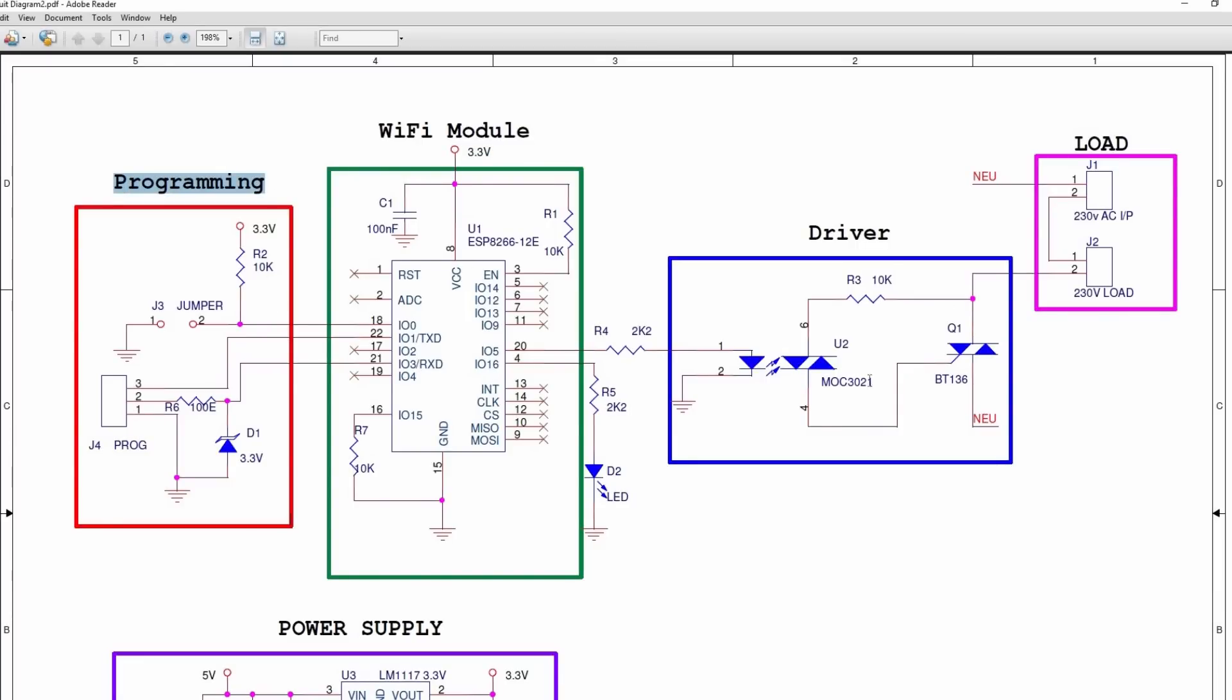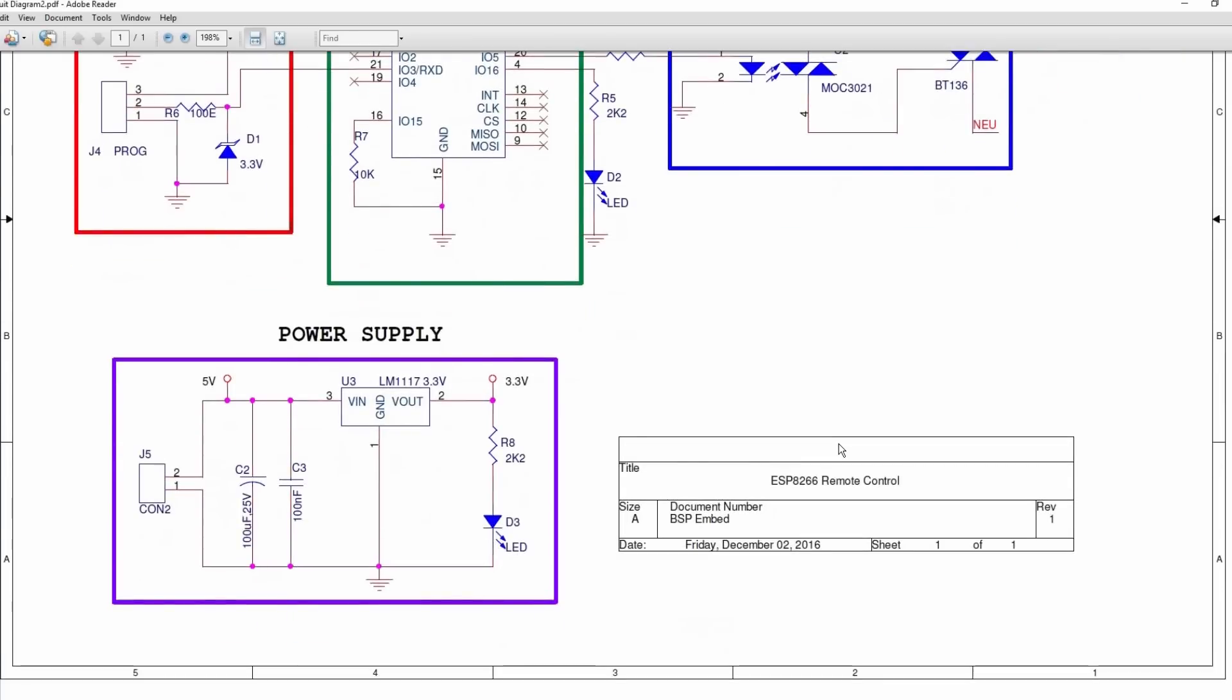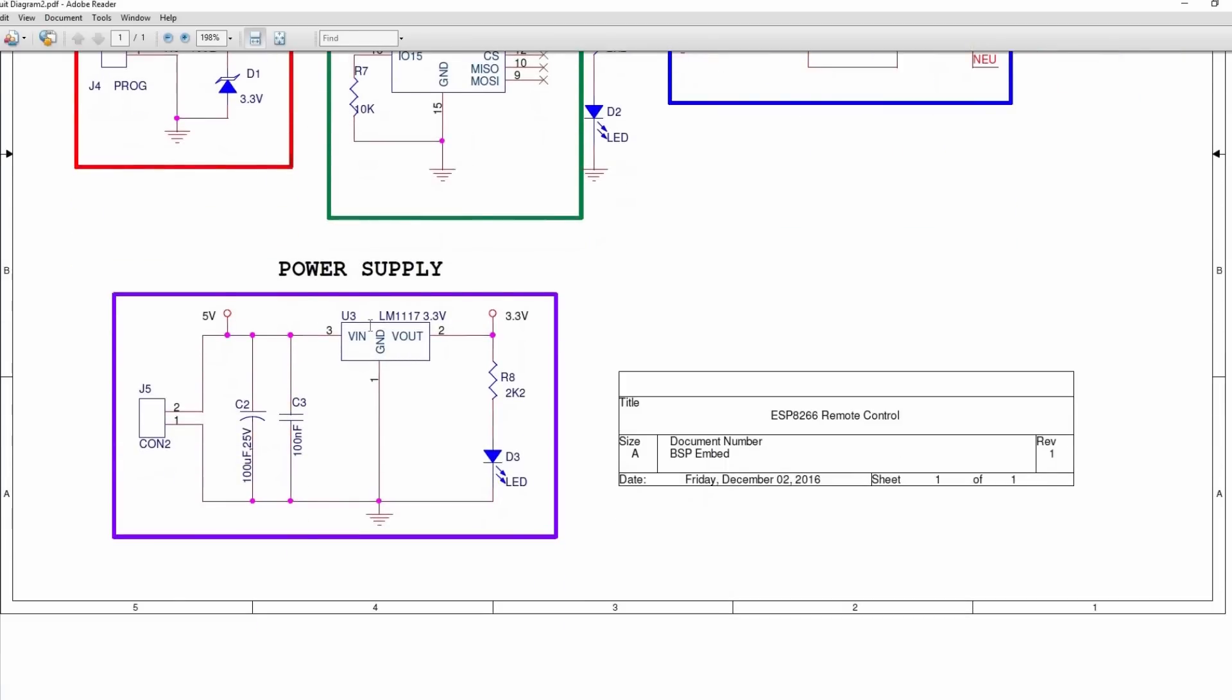Driver circuit is implemented using MOC3021 optocoupler and BT136 triac. Optocoupler provides isolation from the load to the controller. Triac for switching an AC load. And the power supply is implemented using LM1117 3.3V regulator.